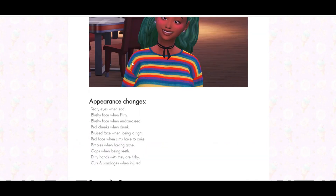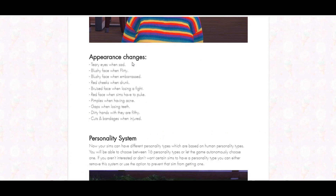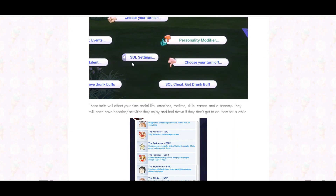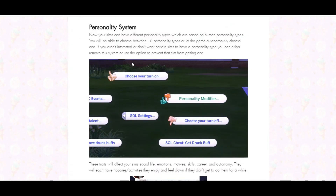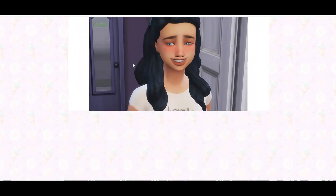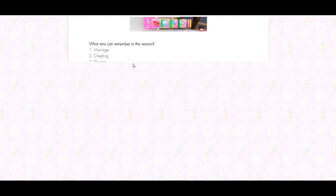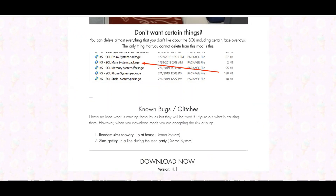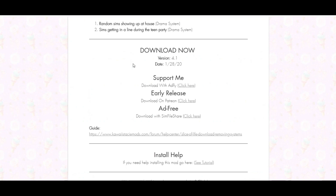I think this mod is amazing — I won't go over it again since I have a review linked in the description, but it changes so much about your game. My favorite part is the personality system. My Sims act so differently with this mod in my game and I never take it out.